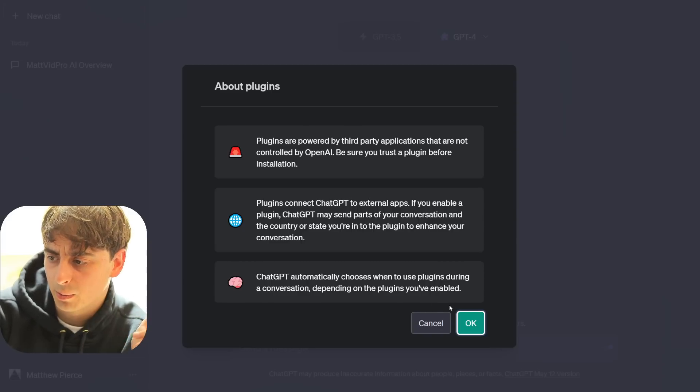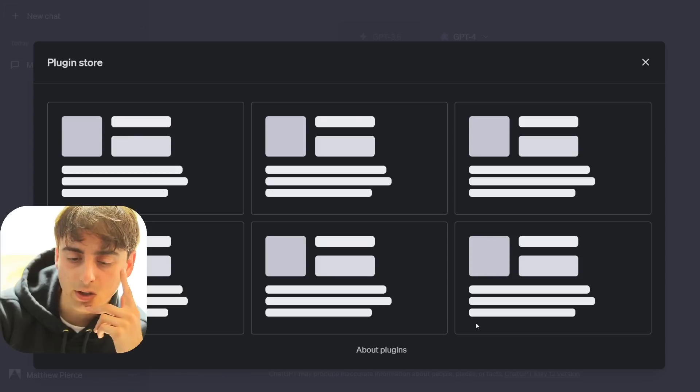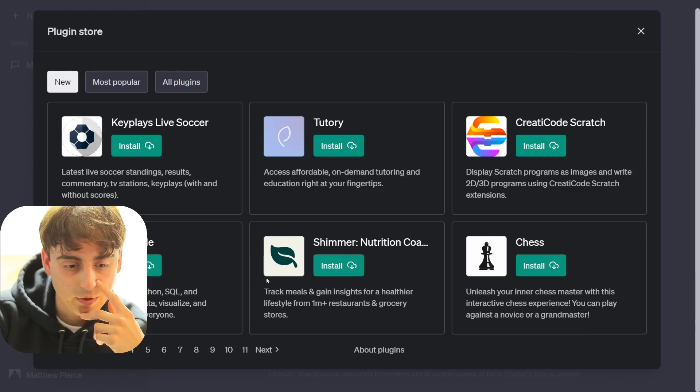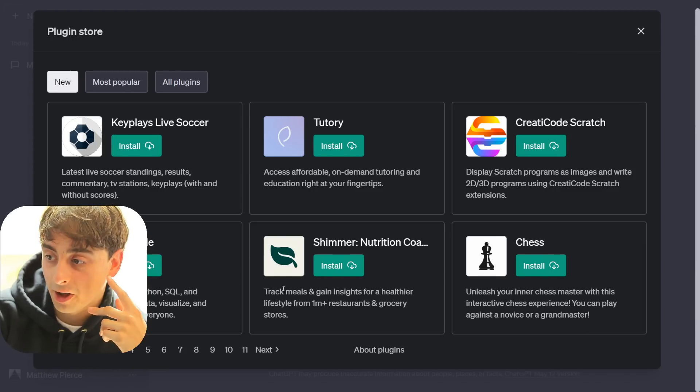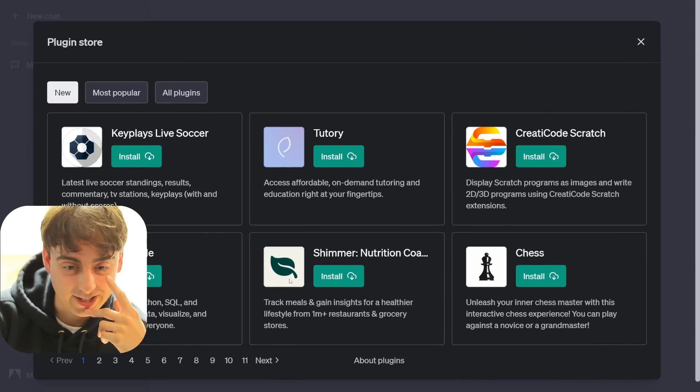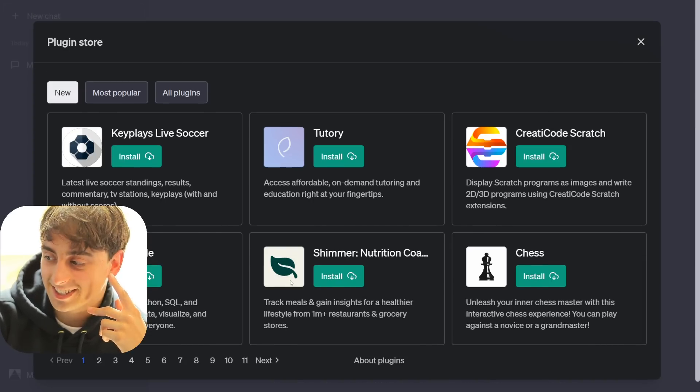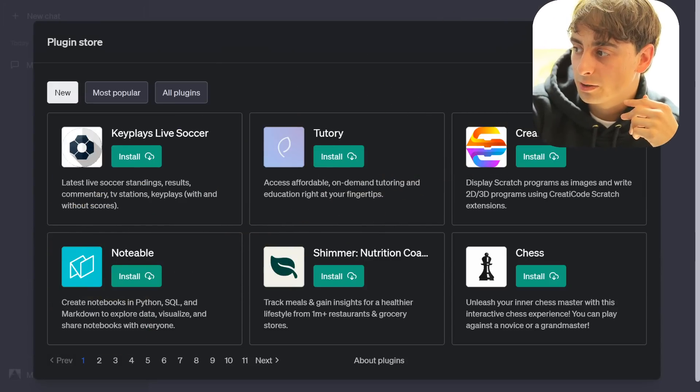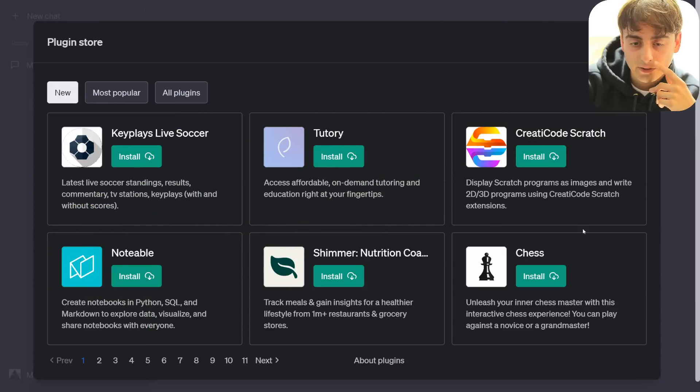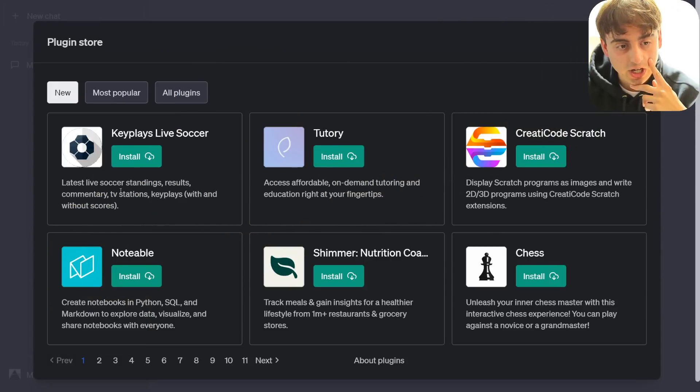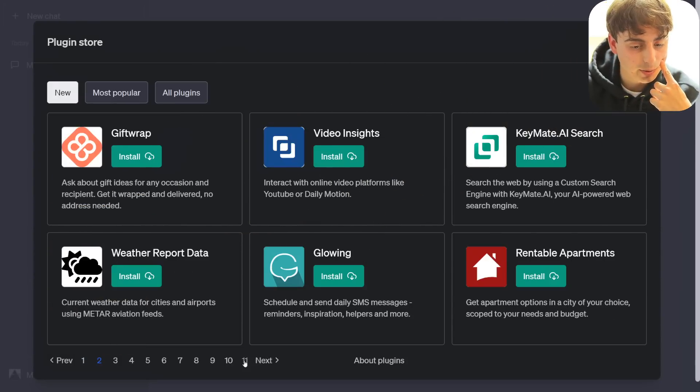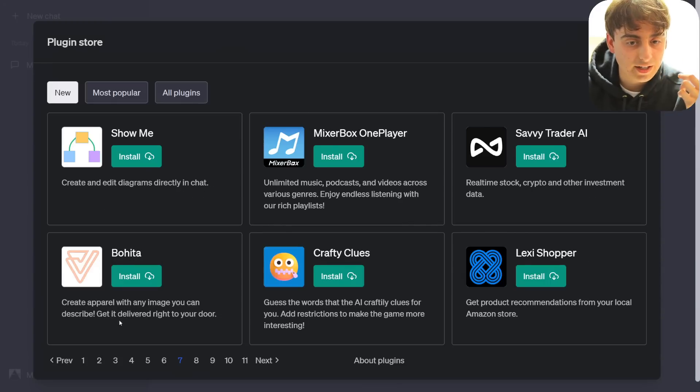ChatGPT automatically chooses when to use plugins during a conversation depending on the plugins you've enabled. So can you enable more than one? Well, let's go ahead and check it out. All right, we've got a lot of plugins actually. Okay, this is exciting. Go ahead and move my head to the corner here. Viewers, check this out. We've got over 11 pages of plugins already in here.